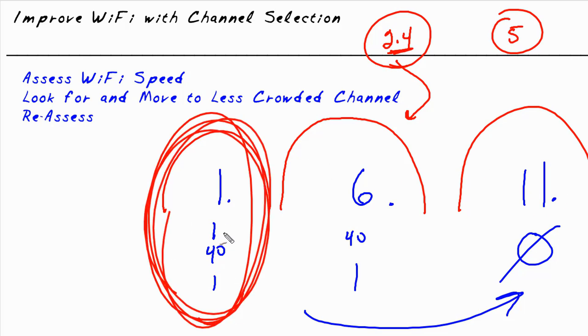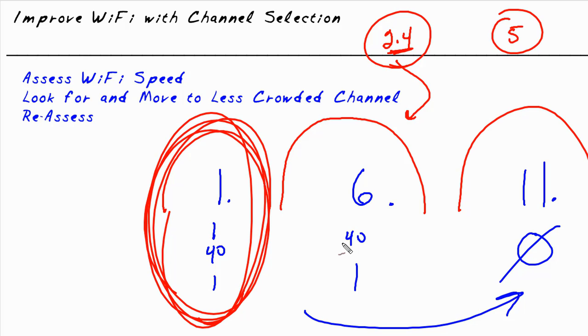And the question may come up, well Keith, if I knew that everybody was using channel one, I'd want to move to a less busy channel. Absolutely, yes, but the challenge is we need tools to identify, first of all, do we have a conflict? And also, how is our Wi-Fi doing to begin with?